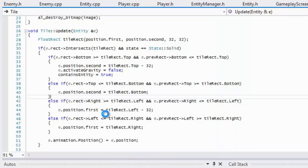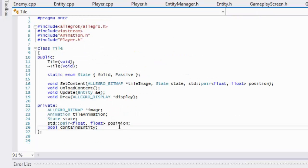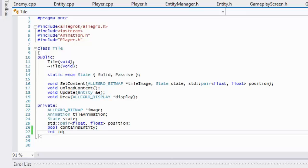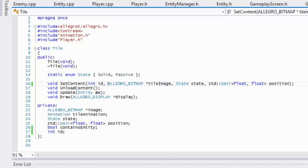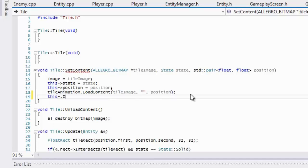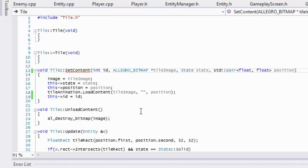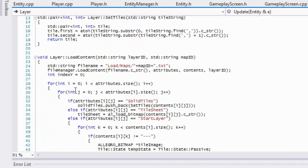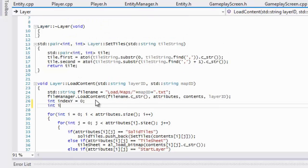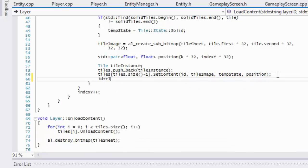We go to tile dot H, and in the private section we add an integer called id. In set content we add an id parameter and assign this->id = id. Then in layers dot CPP, in load content at the top, we set id to zero and pass the id when adding a tile, incrementing it each time so every tile gets a unique id.